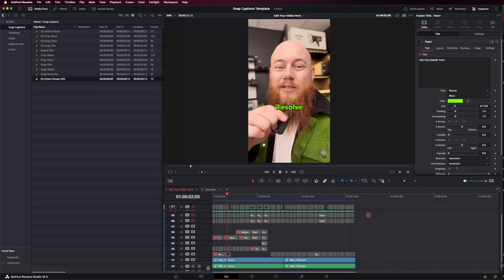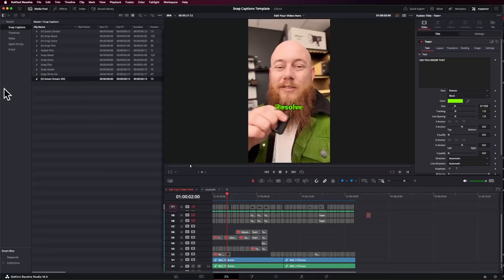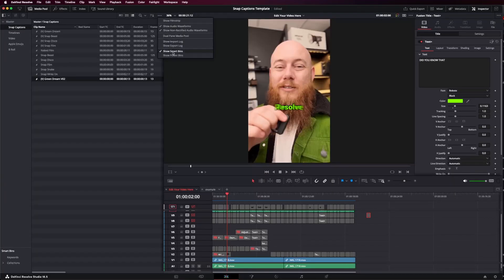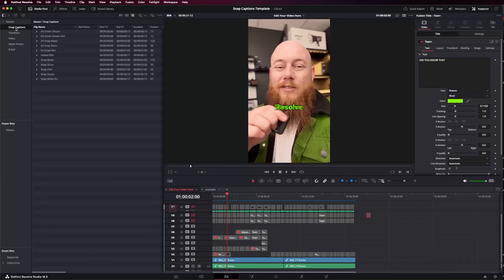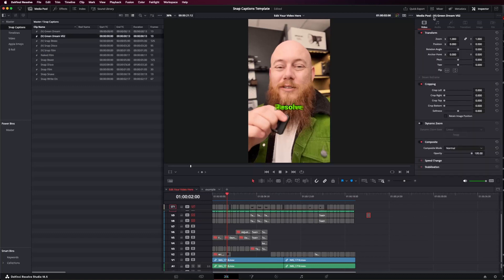Let me show you how that works. When you first go to Resolve, make sure we're in the edit page. Usually a Power Bin shows up on the left, but if it's not showing up, you can go to the three dots up here and click Show Power Bin. This is how we use Power Bin to dramatically speed up our process with Snap Captions. Simply grab the folder with all your templates, and if you need to, go through and update all the fonts so that they work on your machine.